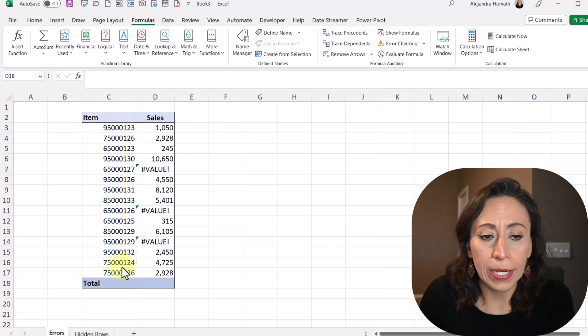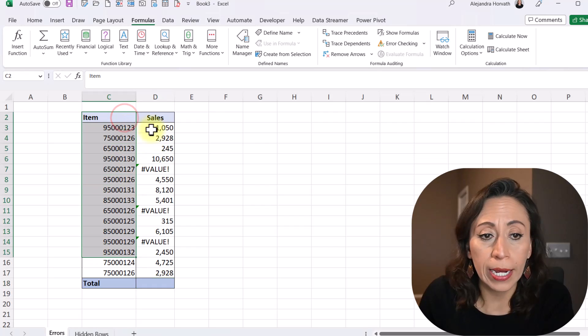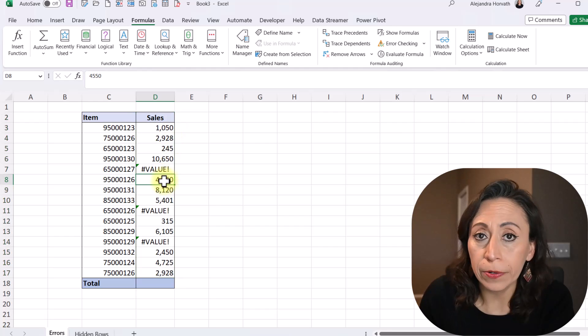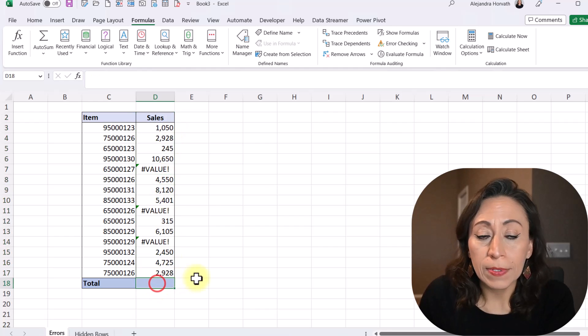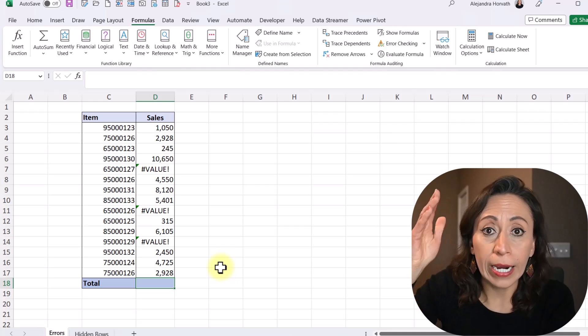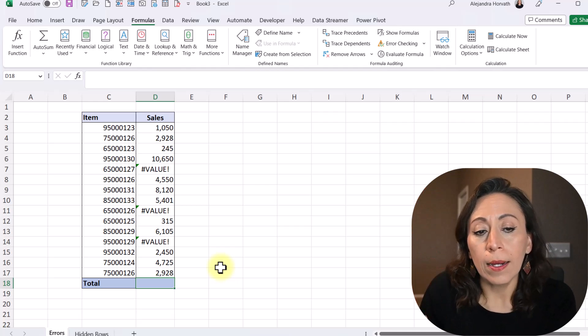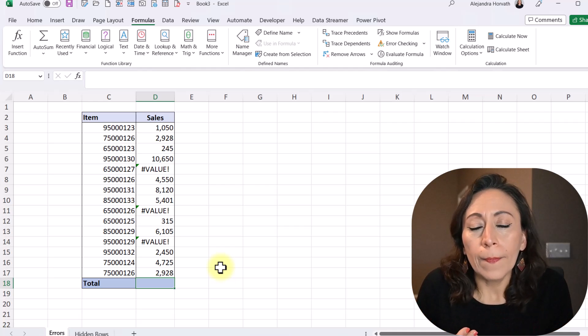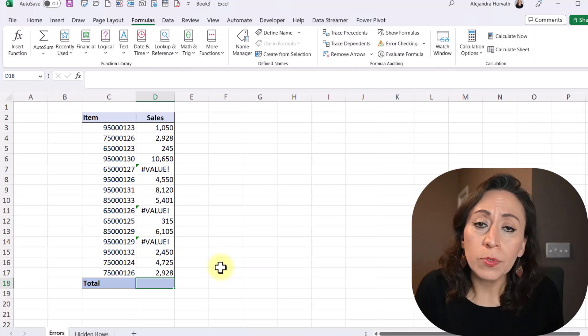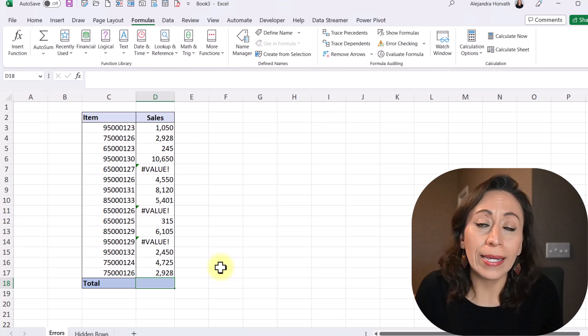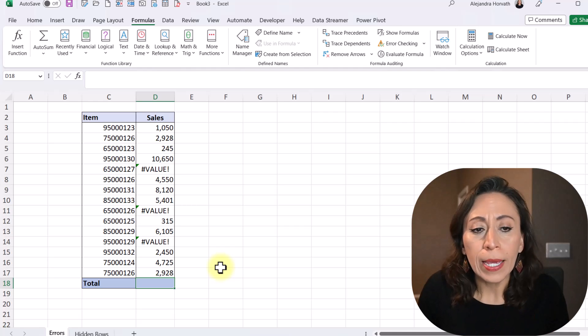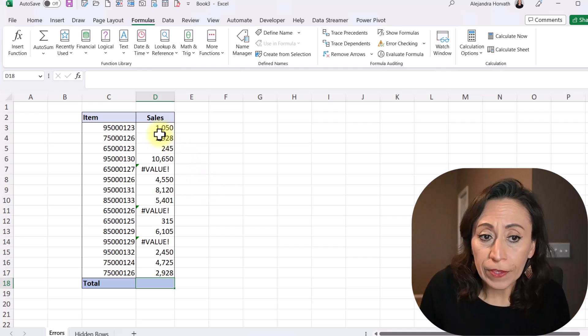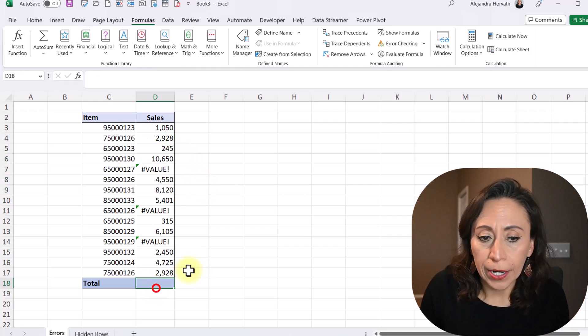I have here my range of data, where I have one column for the items and one column for the sales. The sales has amounts and some errors in between. So there are times that we have a set of data with a very long range, and we want to add the values. And we don't know exactly what those errors are, but sometimes it doesn't really matter too much. I just want the total ignoring those errors. Well, in that case, let me show you what happens if I try to add these values, including the errors.